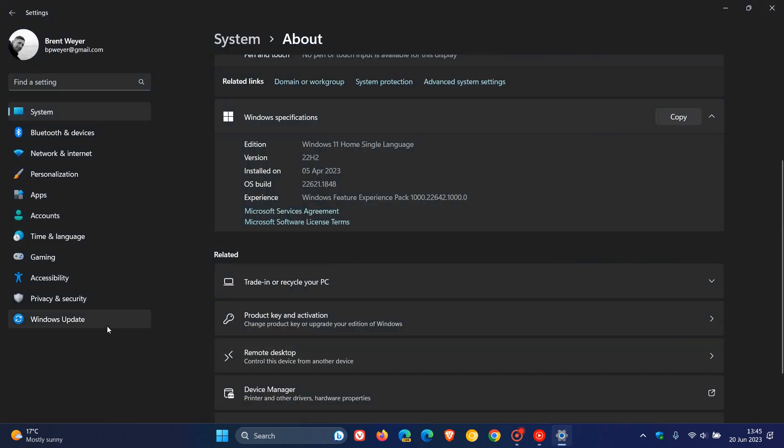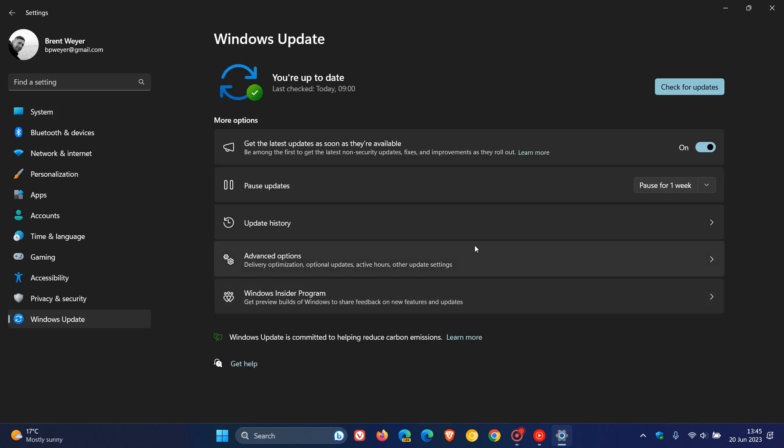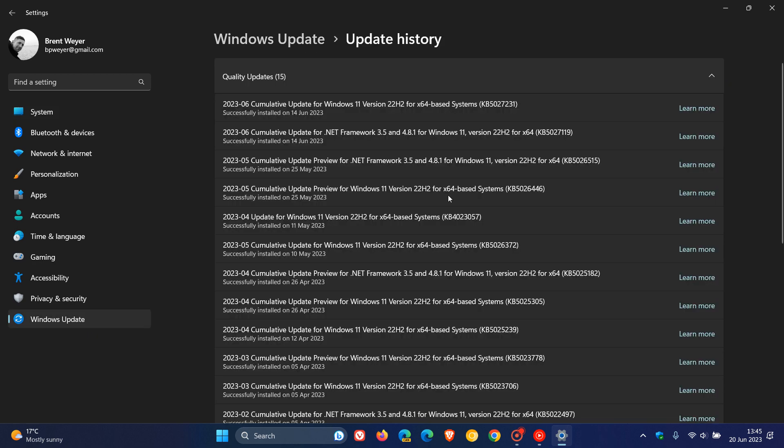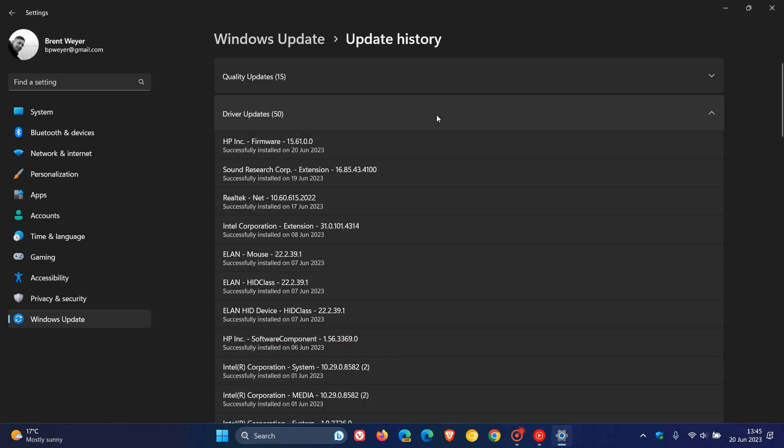Just take note though, if we head back to Windows Update and Update History just to put this all into perspective, when we click on the Driver Updates tab, these are the drivers as mentioned which now will be stopped from being downloaded and installed automatically.